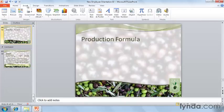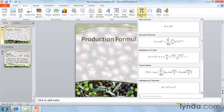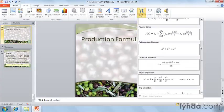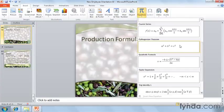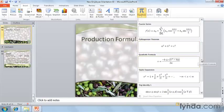Through the Insert tab, on the far right we'll pull down Equation. You'll see that PowerPoint comes with a number of equations already built in, such as the Pythagorean theorem, the quadratic formula, and more.